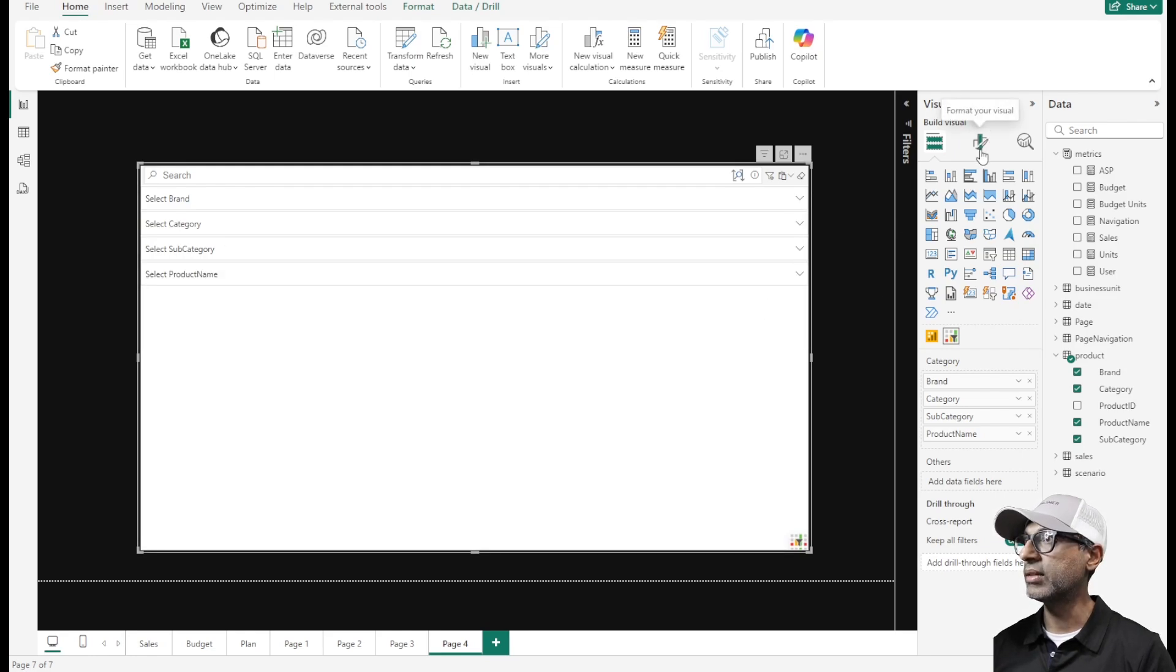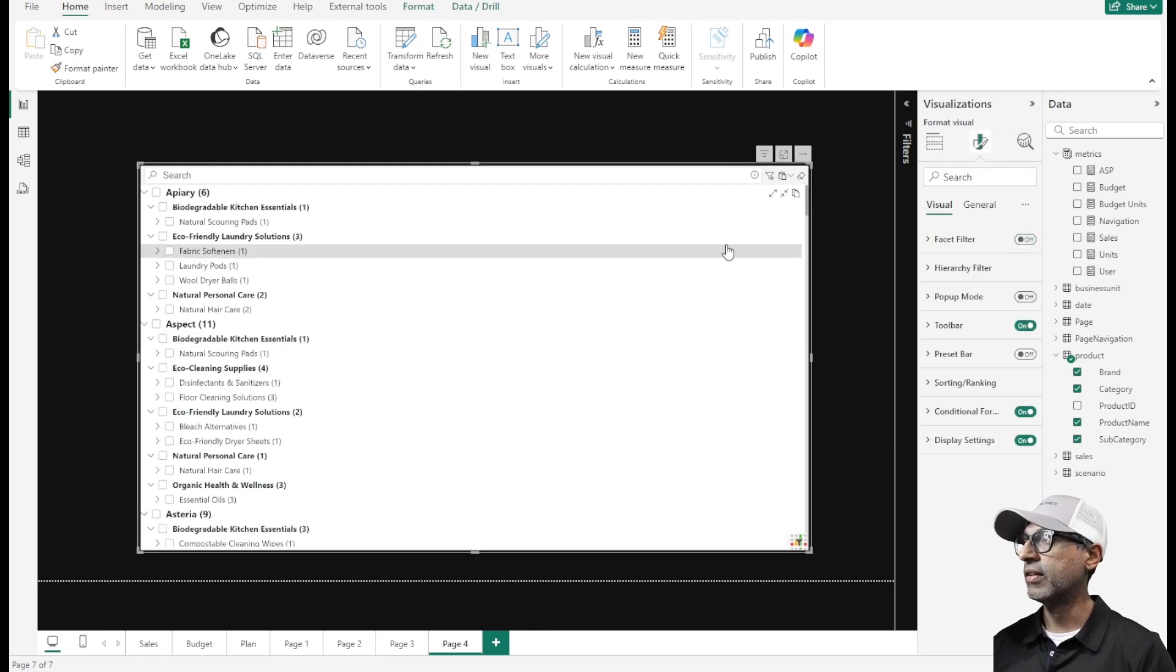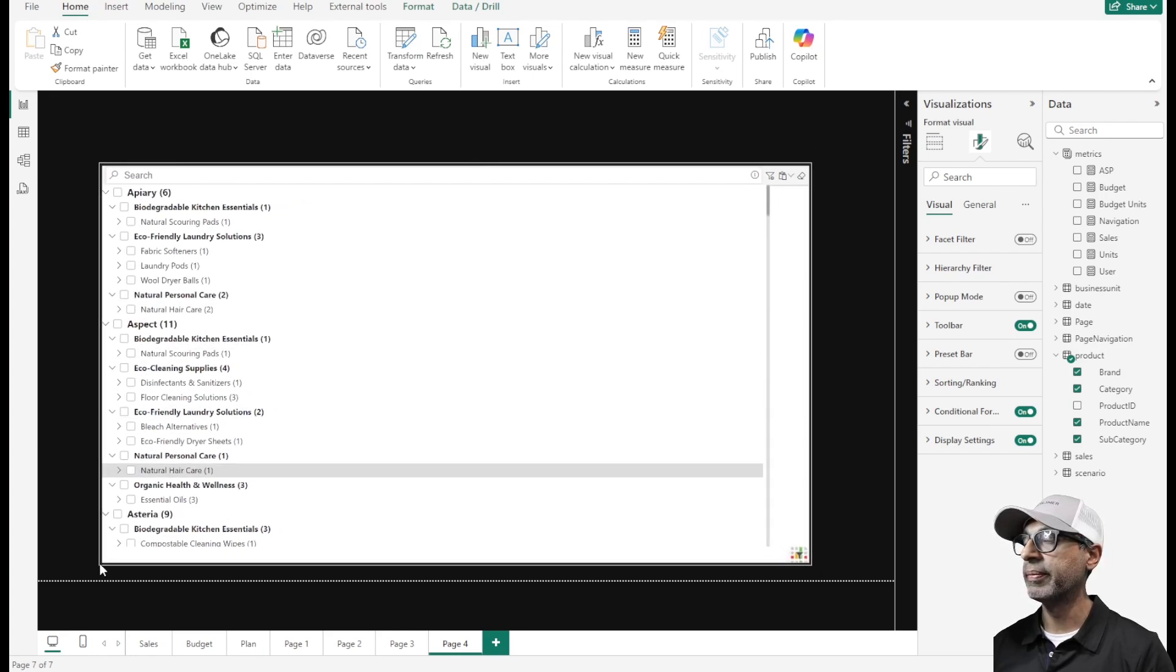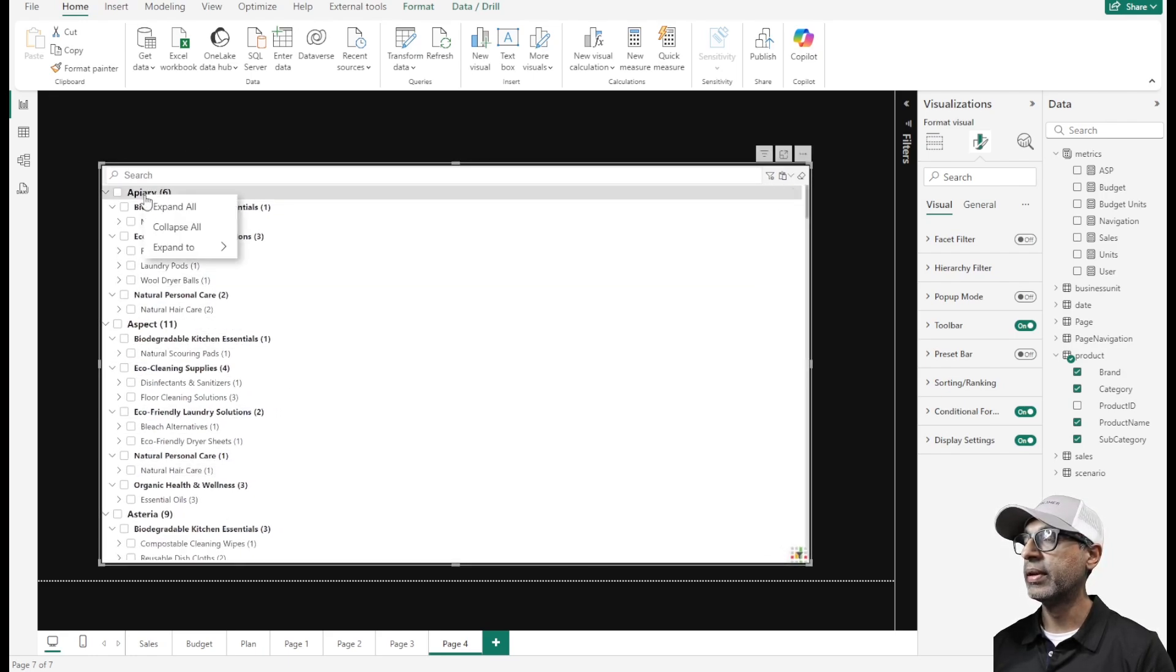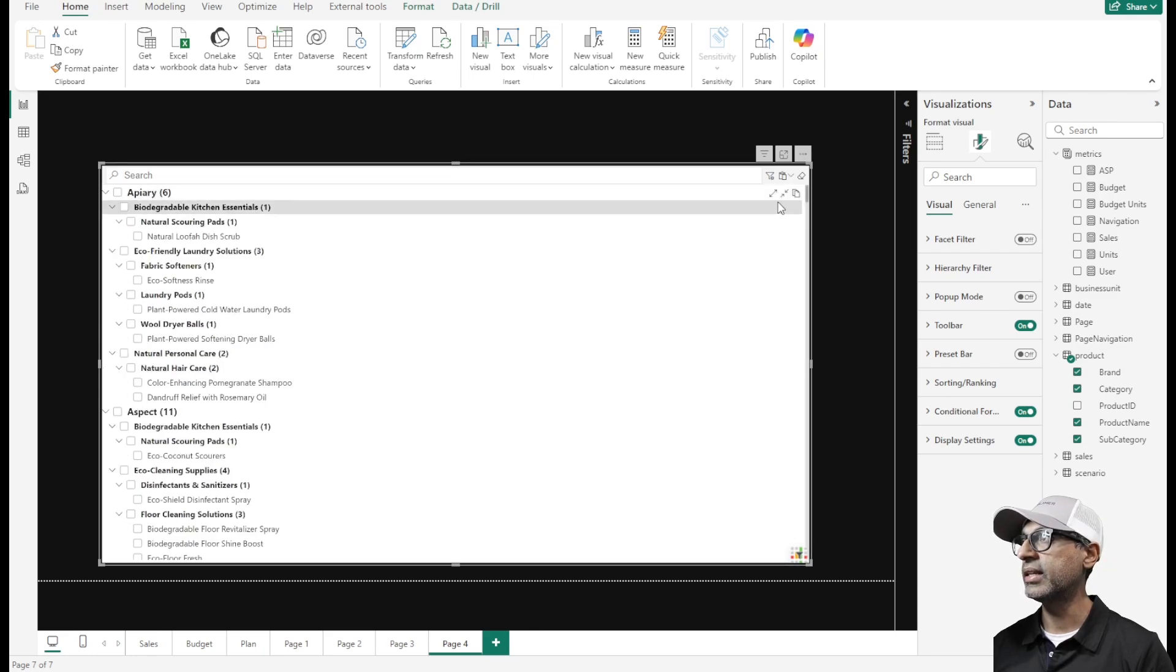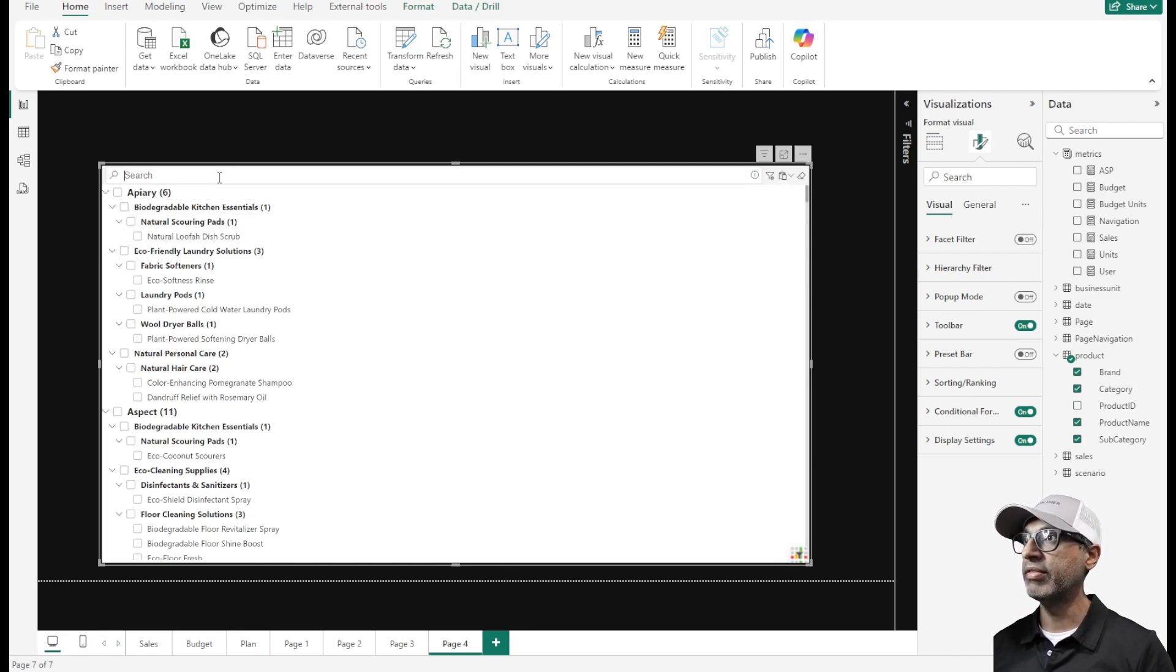If I go to the format pane and disable this facet filter option, now I see the values as a hierarchy. I can collapse all or expand them all using this option here. So that's pretty cool. Every other slicer visual does that.